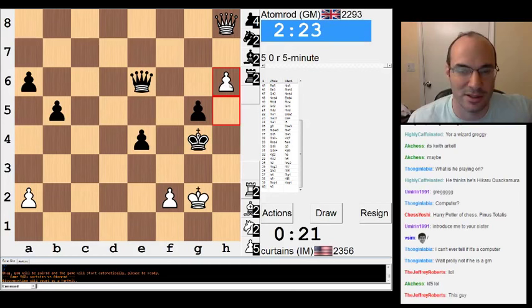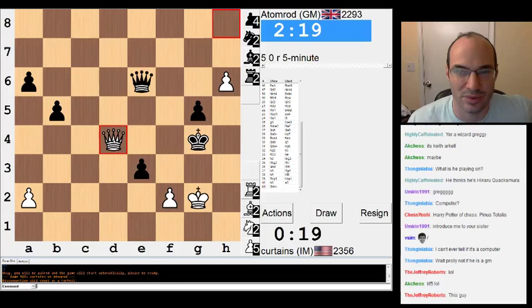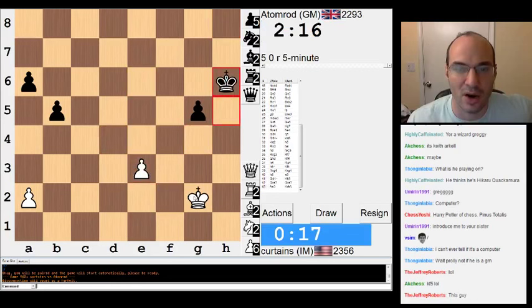I'll do this. So... Oh, he has a passed pawn. I thought it was even. Alright, I give up.